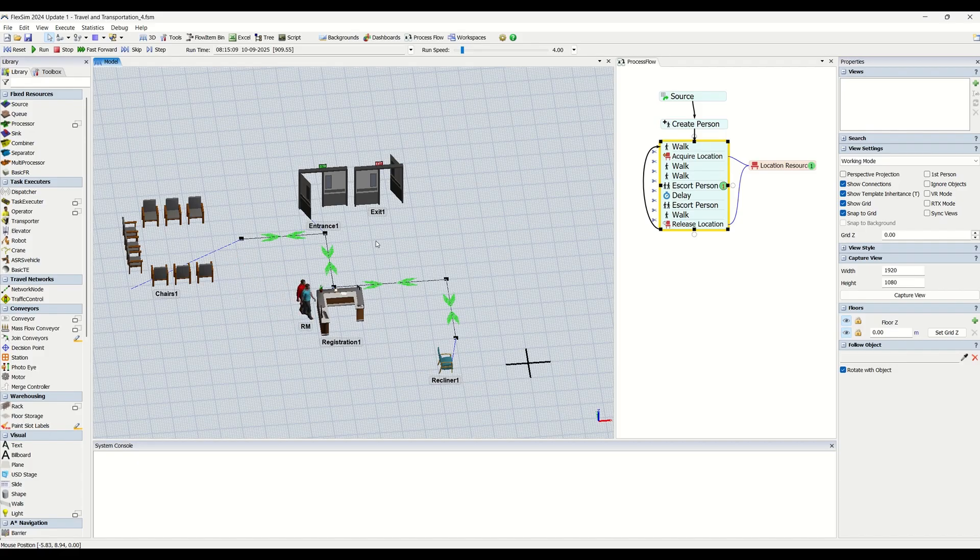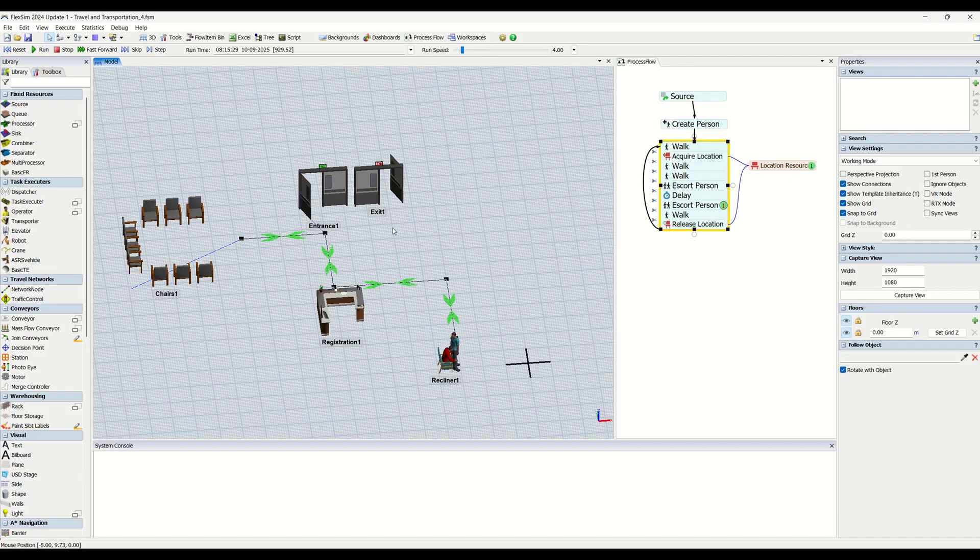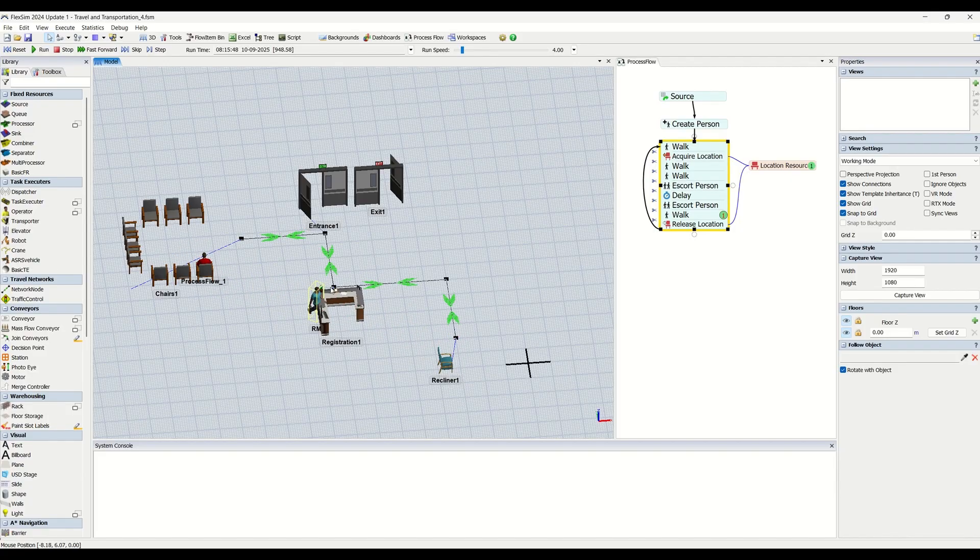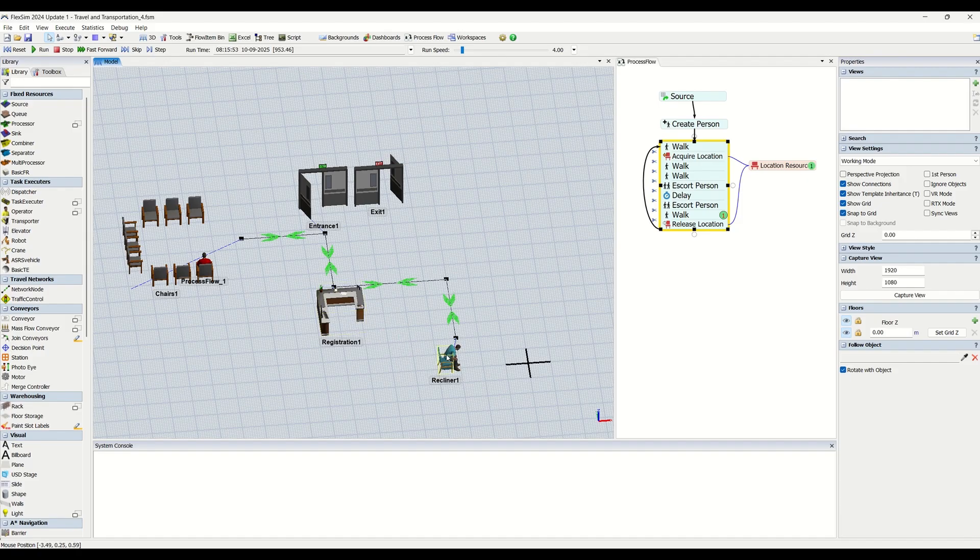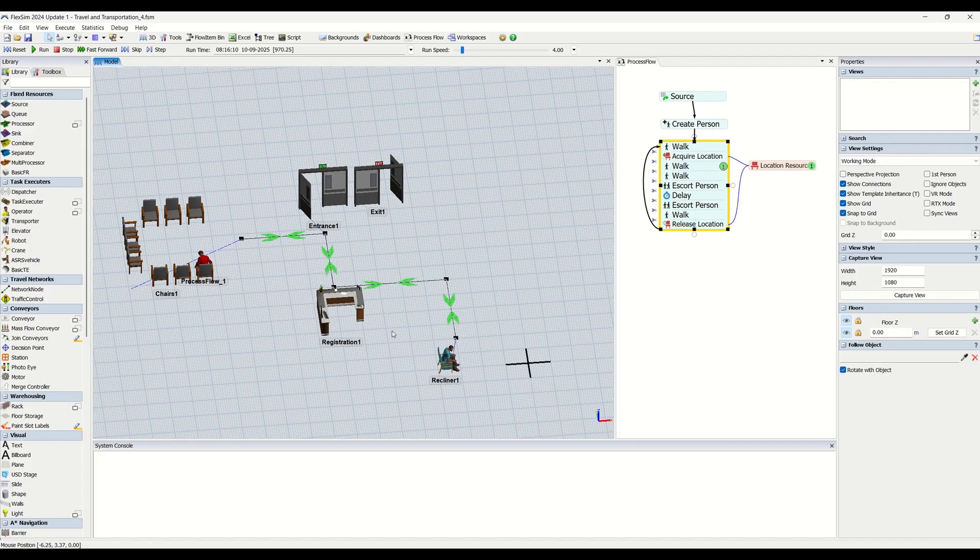By default, when a task executor travels between two objects, FlexSim will simply choose the shortest distance between two points - a straight line.